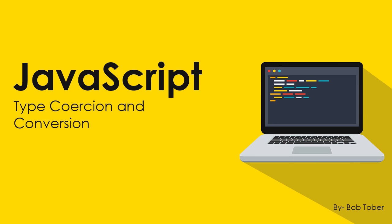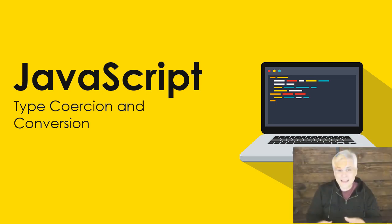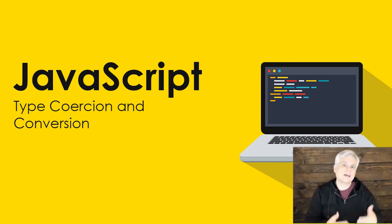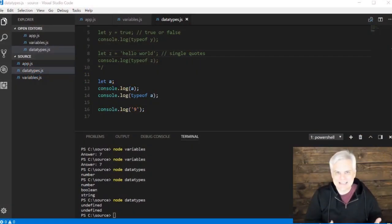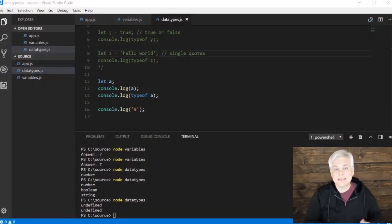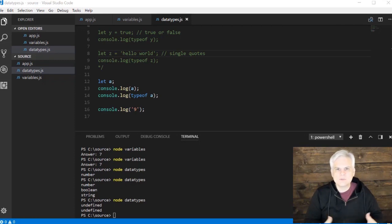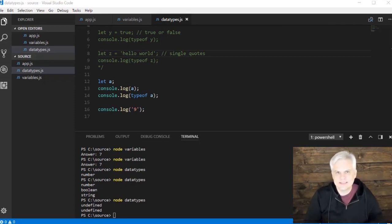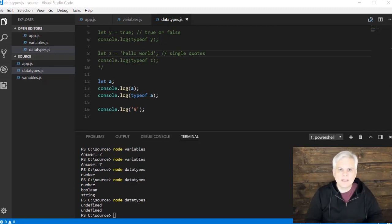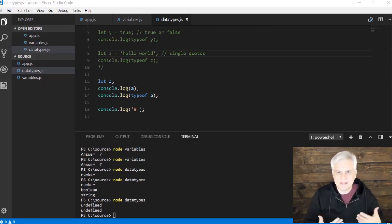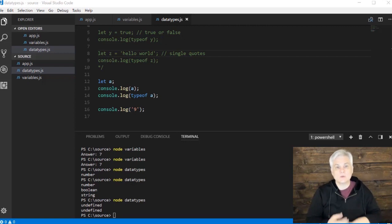In the previous video, we learned that values, not variables, have a data type, and that the data type is essentially a description of what you want to do with the data. There's more to it than that, but for our purposes right now, it's essentially what we intend to do with the data.